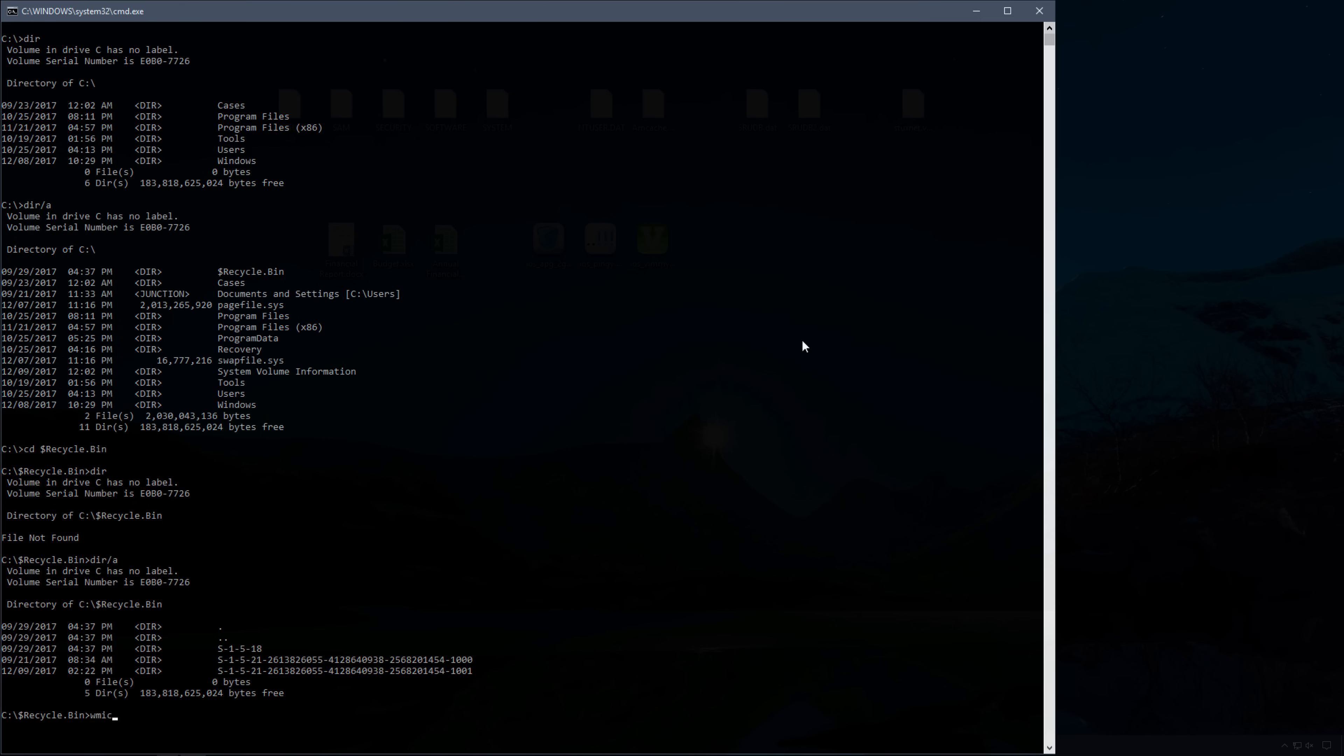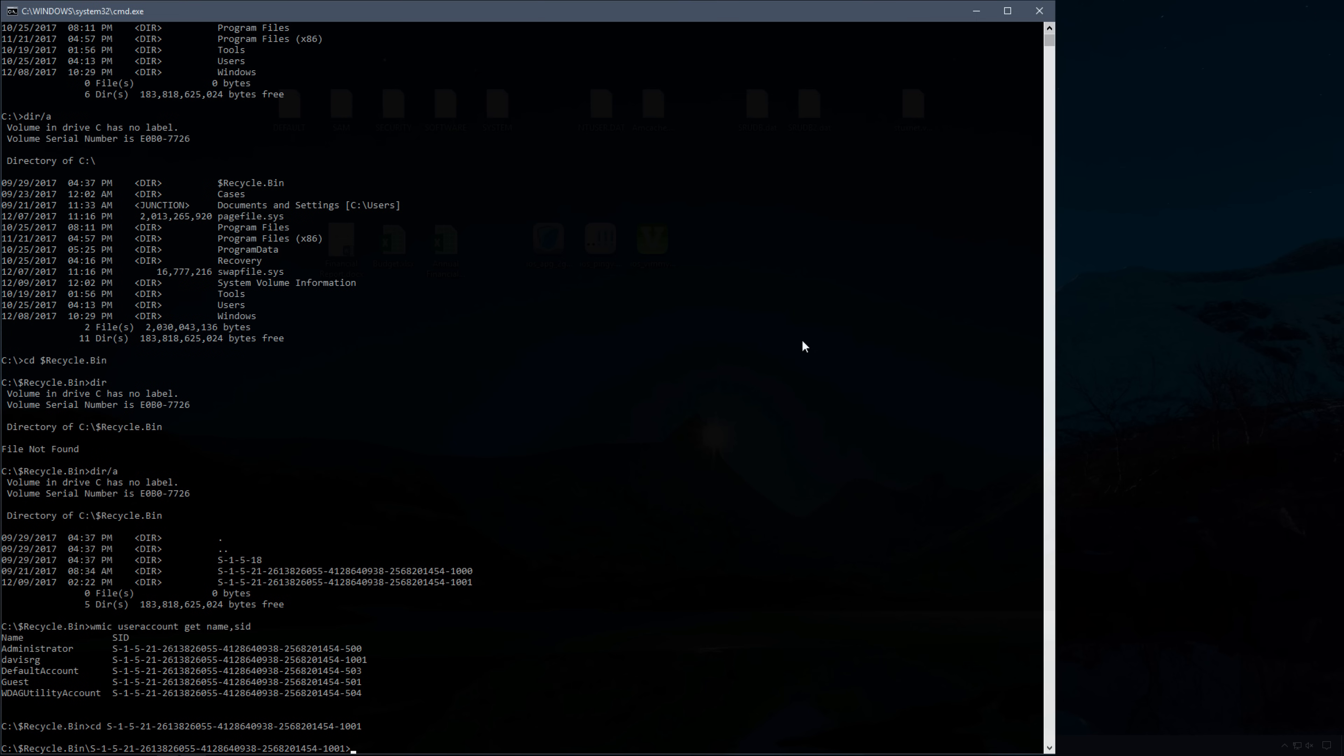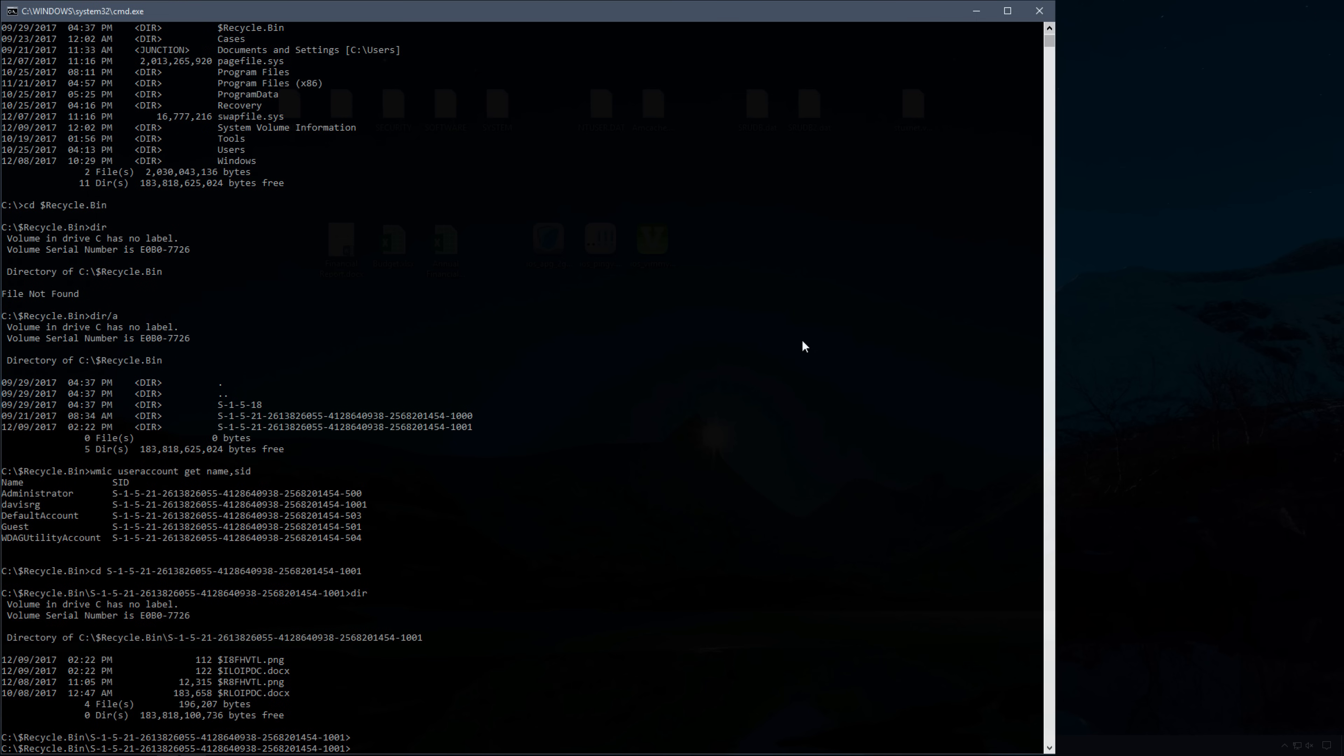If I run WMIC user account, get name comma SID, we'll actually see the users on this box and their associated SIDs and RIDs. I'm currently logged in as Davis RG, which ends in the RID of 1001. So that is the folder under which my Recycle Bin should be stored. Let's go ahead and change into it. And when we do, we see four files as expected. Two $i files containing the metadata for the two files I just deleted, and two $r files containing the actual recovery data for those files.